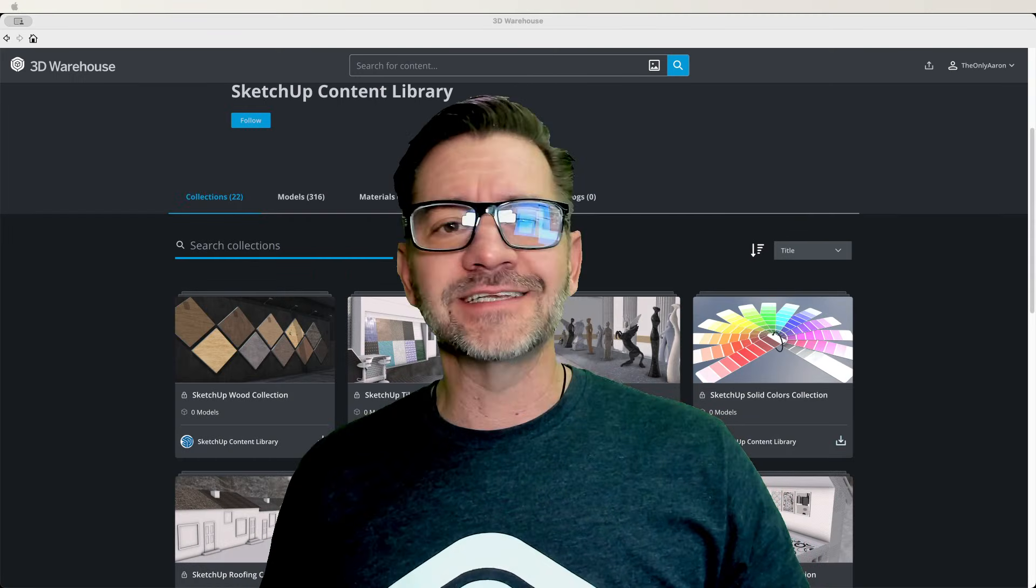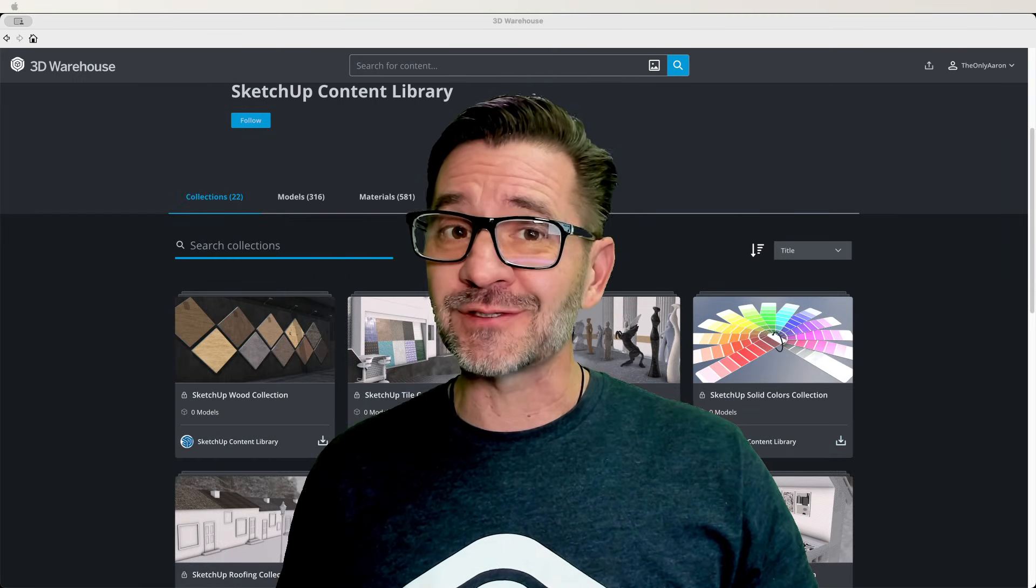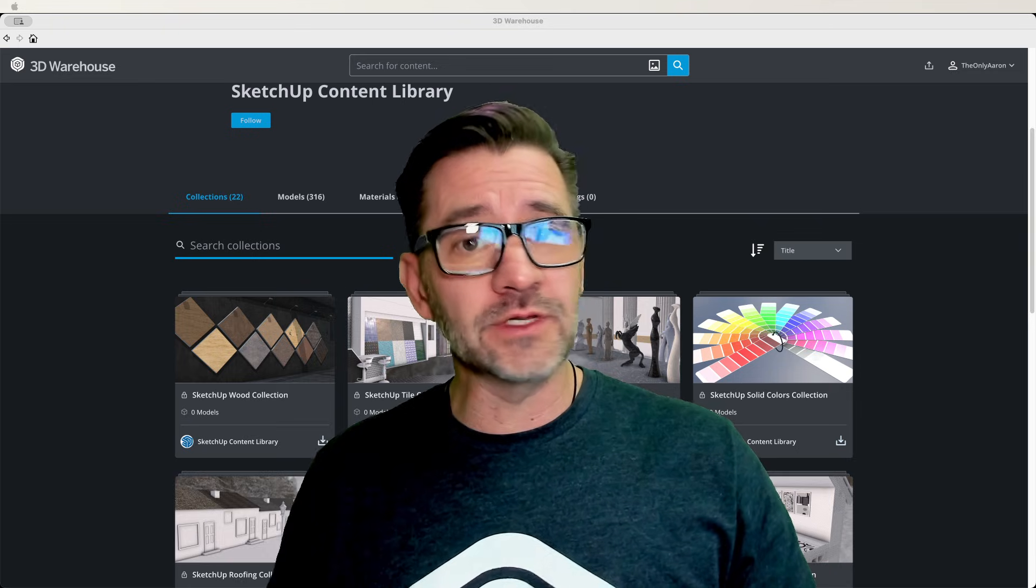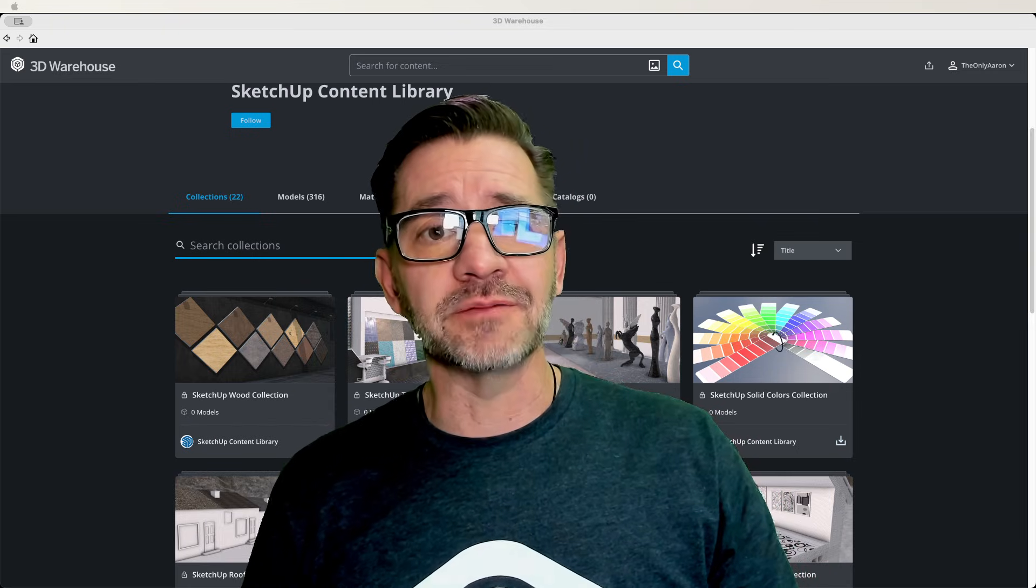Hey guys I'm Aaron and today I want to show you some exclusive content you can only get to if you're a SketchUp subscriber.